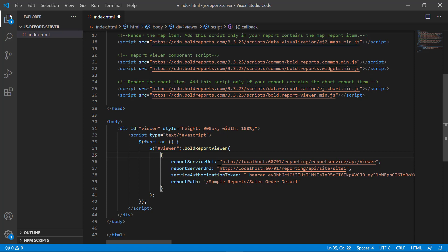In this demo, I have hosted the report server on my local machine, so I have specified the report server name as localhost along with the port number. You can use your own report server name. Reporting slash report service represents the service name of the report server. API slash viewer represents the web API name of the report server.